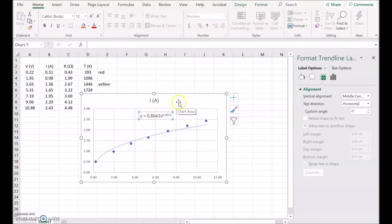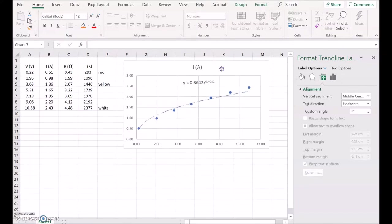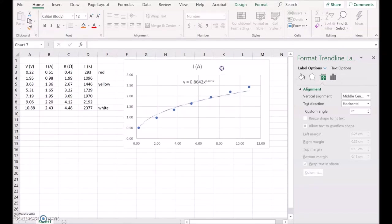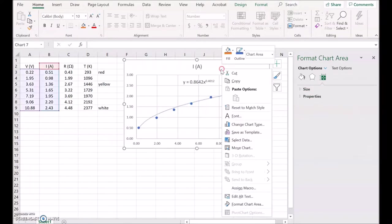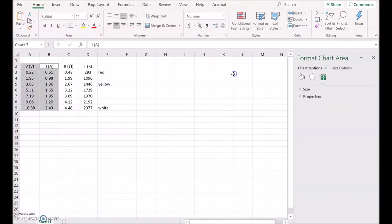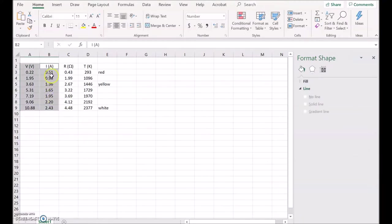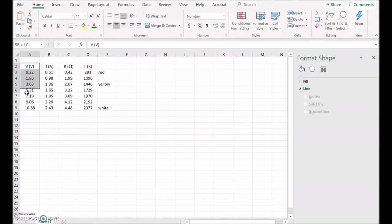Okay, let's now have a look at how the temperature varies with voltage. So here's the voltage again, and here's the temperature.